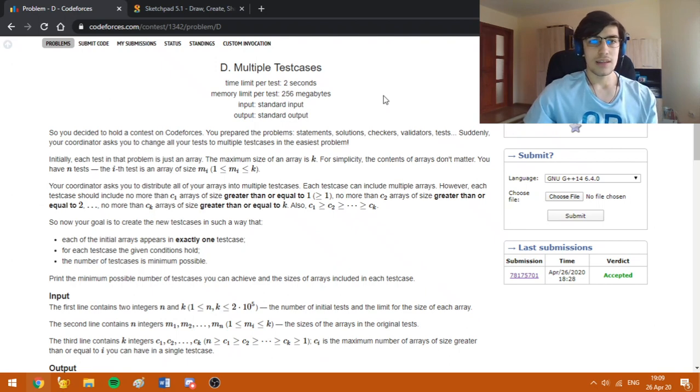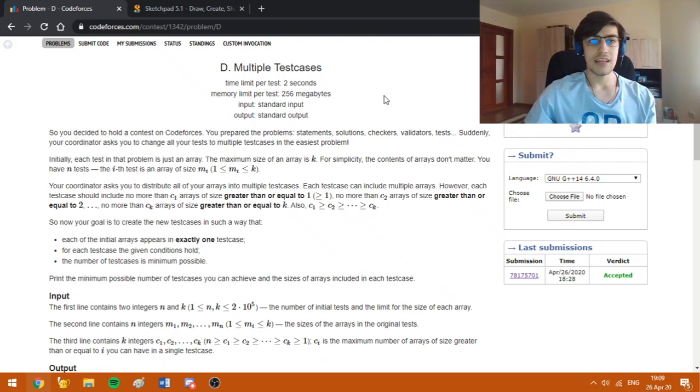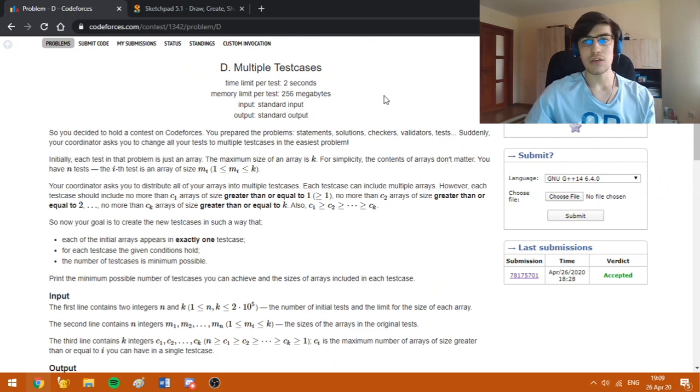Hello everybody, today I am going to explain how to solve problem D, multiple test cases from the educational Codeforces Round ATC.